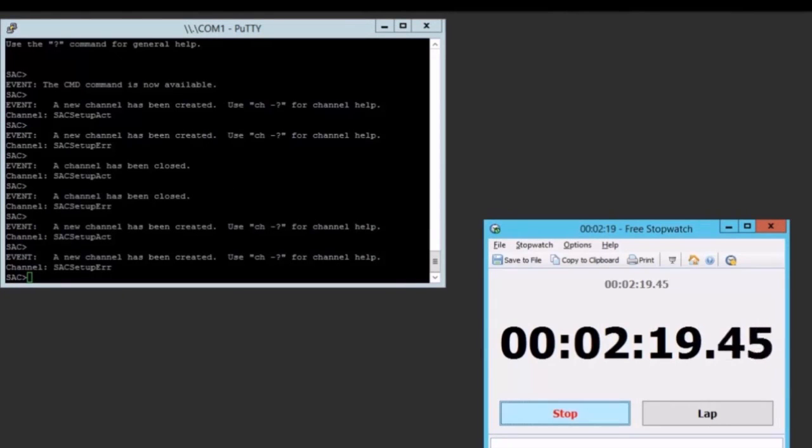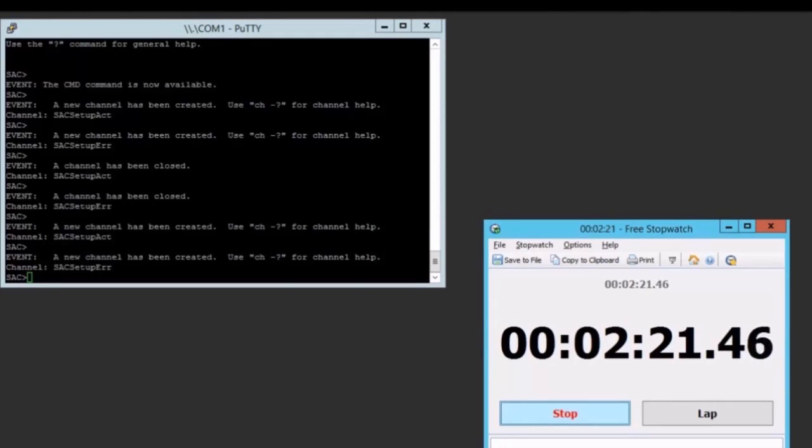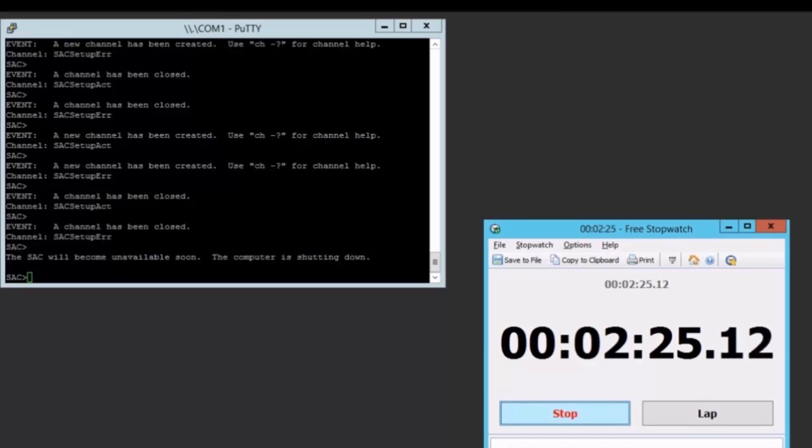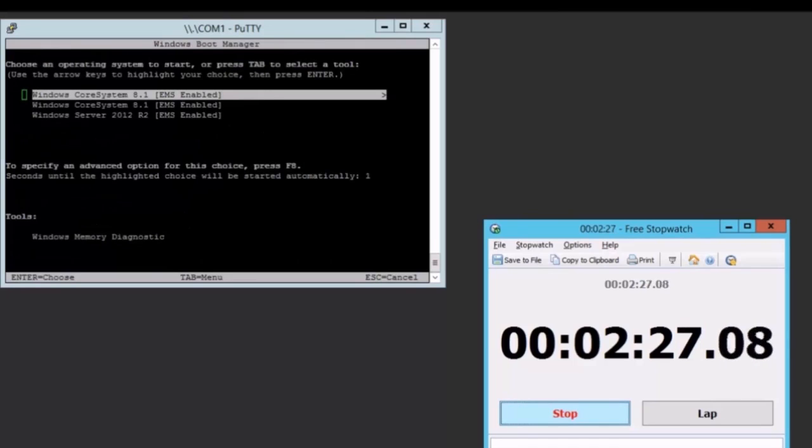Alright, so we're two minutes into our demo and we're about to reboot the machine. There we go, putty tells us where we're booting. And a boot menu just flashes by. And we're booting NanoServer for the very first time.